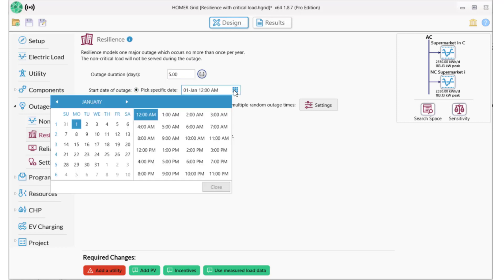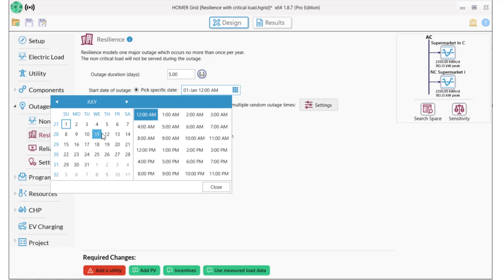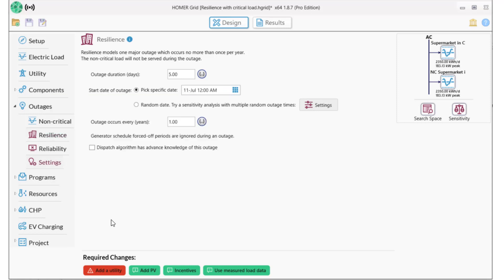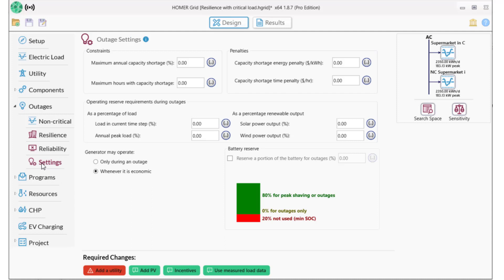I'll force those outages into the summer when our utility costs are the highest. The last setting I want to make around outages is to have the generator run only during outages. I am going to add a diesel genset to this system, and I don't want it coming on during normal operation.